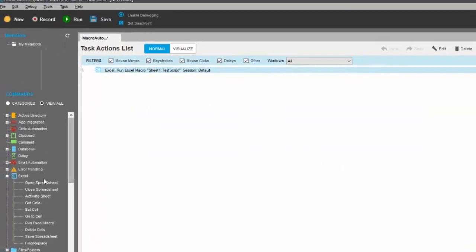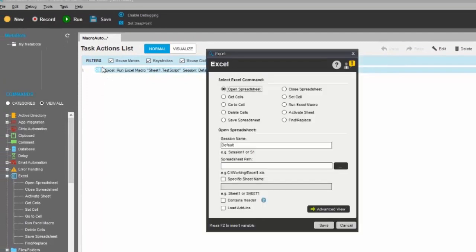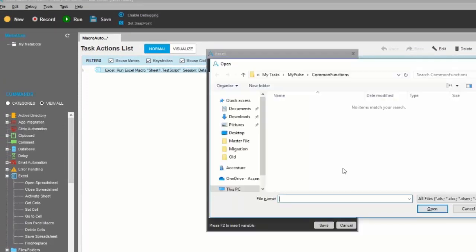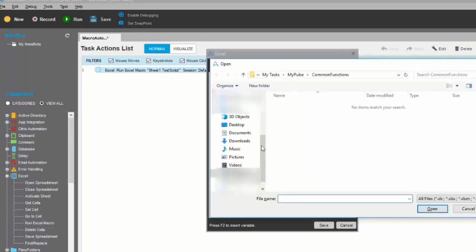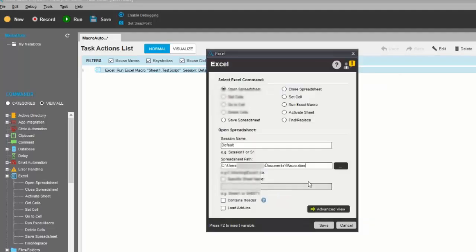So I will need to create a session for the spreadsheet. Drag the Open Spreadsheet and open the path. So you may select the path of the macro. Save.